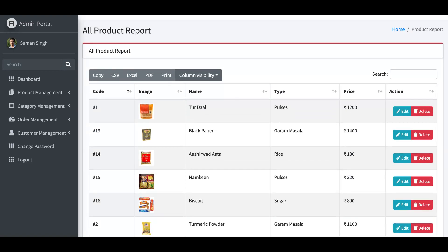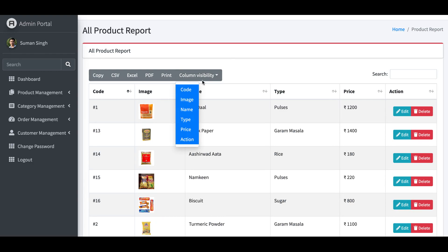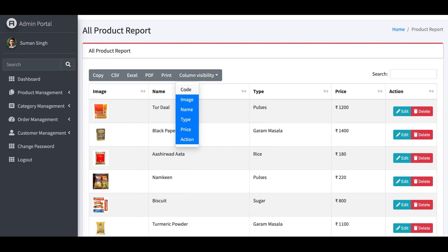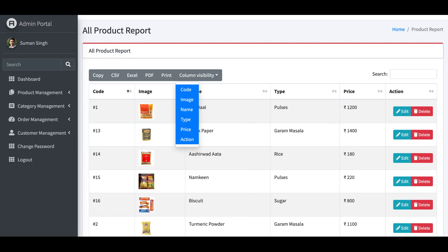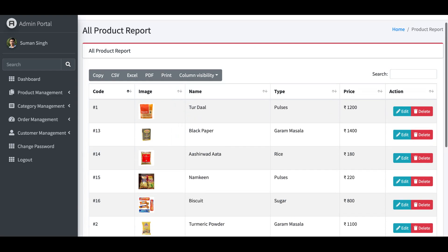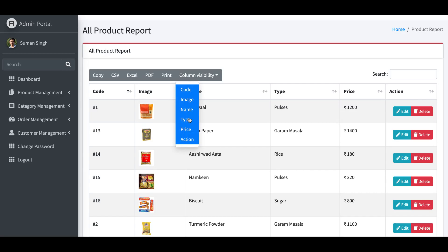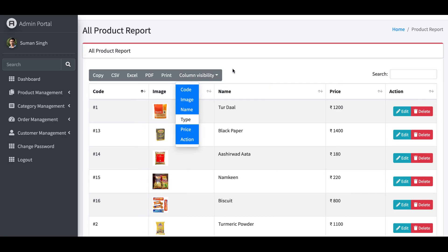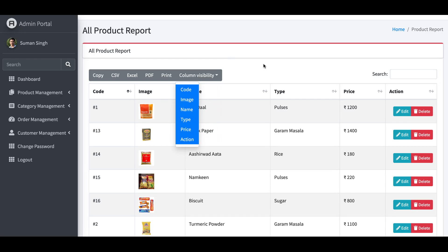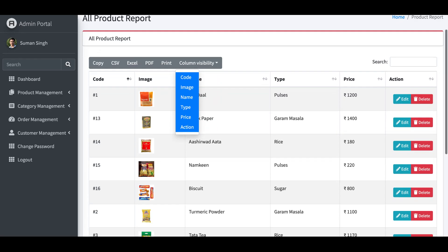You can also enable or disable visible columns from the table. For example, if you disable the 'Type' column it won't appear in the report, but if you click on 'Type' again it becomes visible. This demonstrates the power of the data table feature.